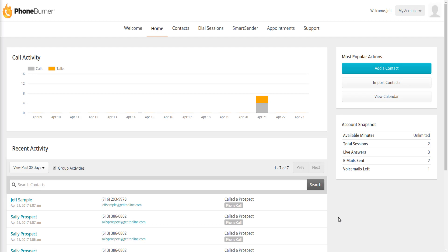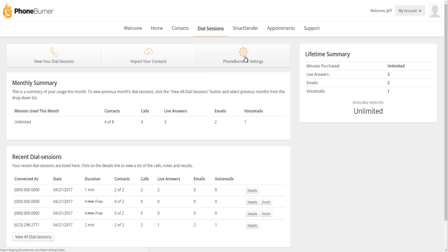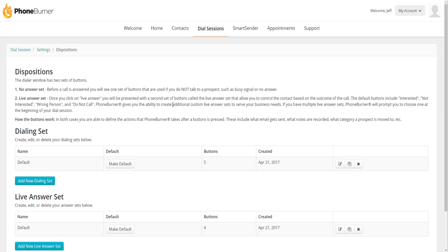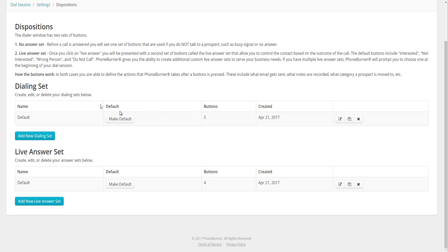To customize the dispositions within your PhoneBurner account, click on the Dial Sessions tab, then click on the PhoneBurner Settings button, and then go to Dispositions. On the dispositions page you're going to see two sections: the Dialing Set and the Live Answer Set.